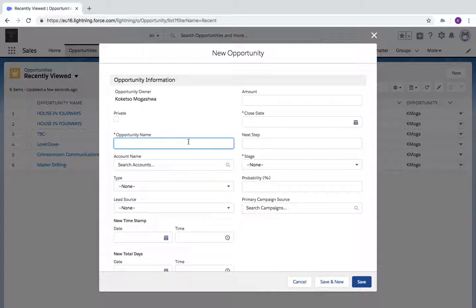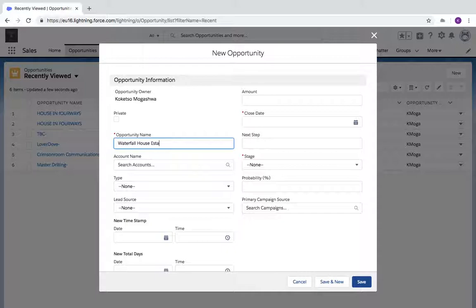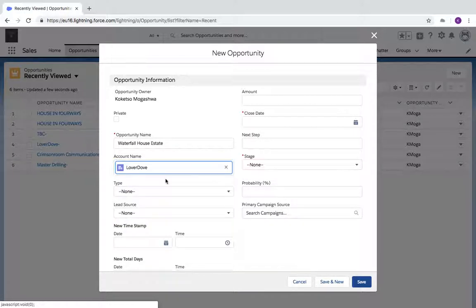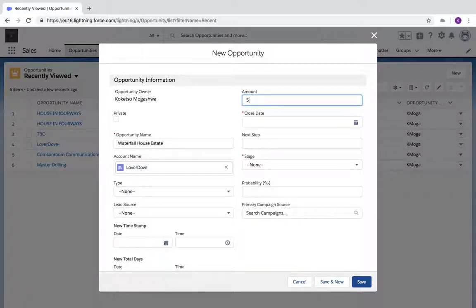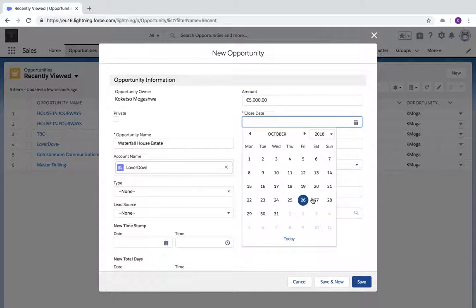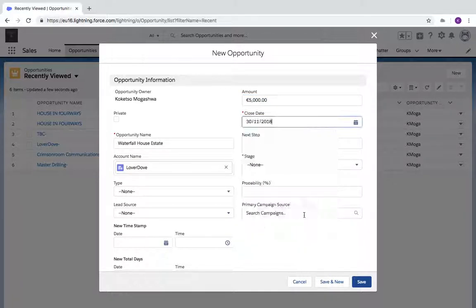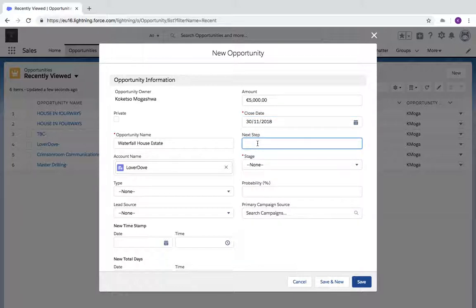The opportunity is related to an account. The amount is $5,000. I'm looking to close this opportunity on the 30th of November. The next step...